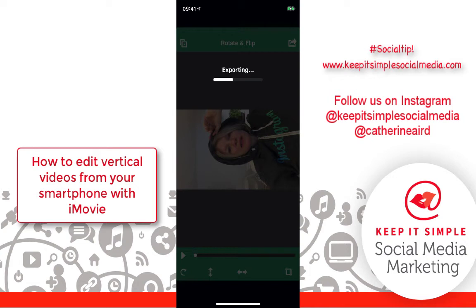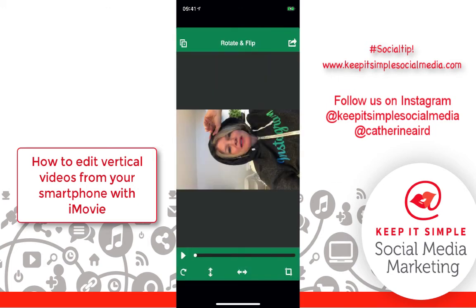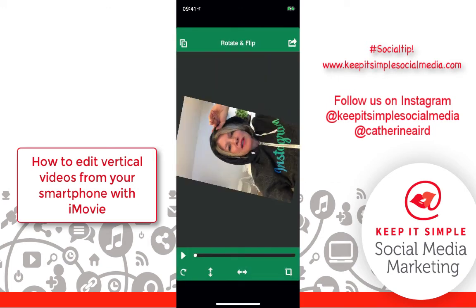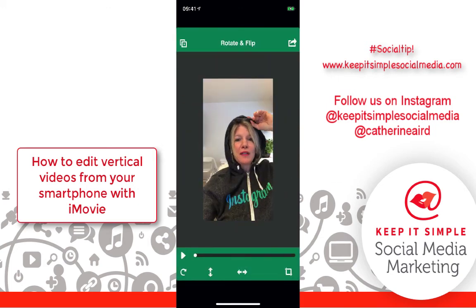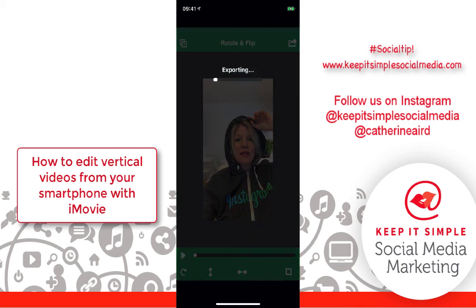And that's it. You have your video — you can save it to your phone and it's ready to be put anywhere you need vertical, so either IGTV or Instagram. So there you go. Exporting and that's that. Enjoy!